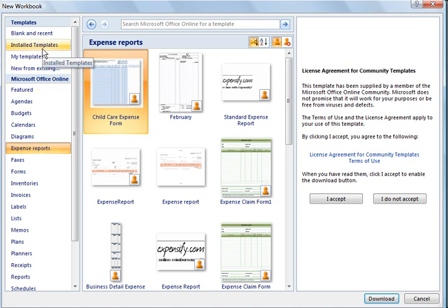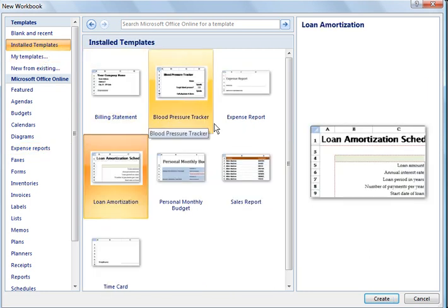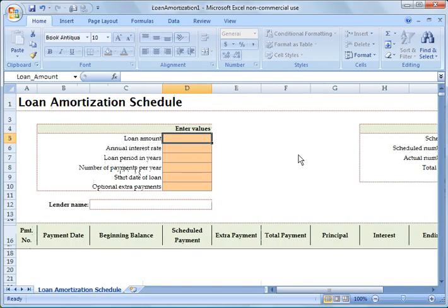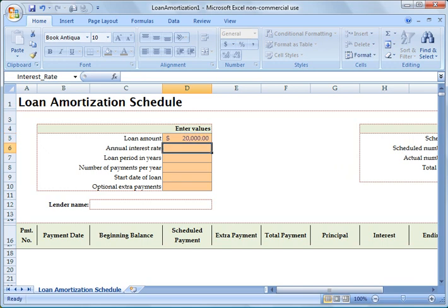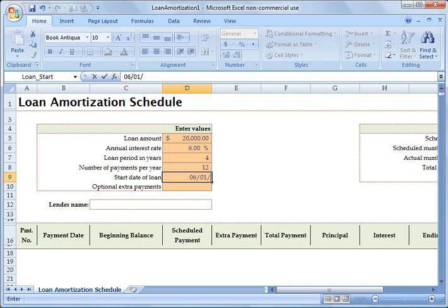So we're going to go jump right in and do an install template here as an example. And we're going to go ahead and do the loan amortization. And you see this makes it really simple. You don't have to go out and create a spreadsheet from scratch. You can go in here. Let's just assume a $20,000 car is the loan amount. And you're paying the interest rate of, let's say, 6%. And your loan is for four years. And you're going to do 12 payments per year. And your loan is going to start on, let's say, June 1st of 2010.